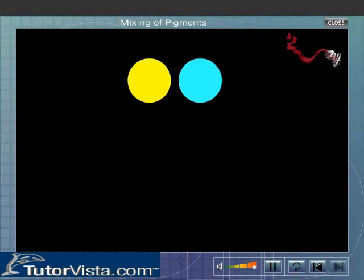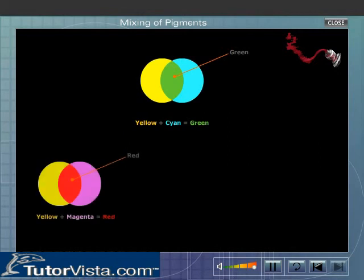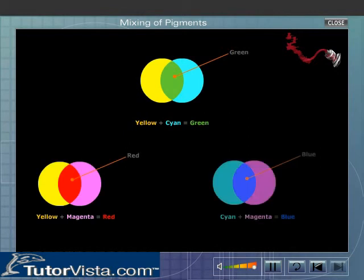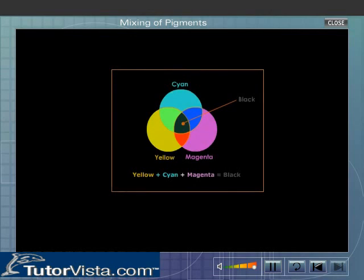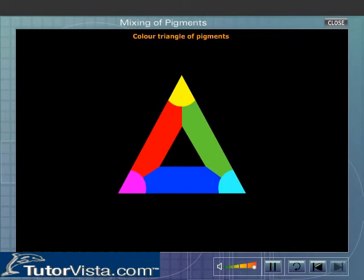Observe the colours produced when other pigments are mixed. Cyan, yellow and magenta are primary pigments — that is, the secondary spectral colours are primary pigments. The various colours produced by mixing primary pigments are shown here. The mixing of all three primary pigments produces black, as all the spectral colours of white light are absorbed. Mixing of pigments can be diagrammatically represented in the form of a triangle.